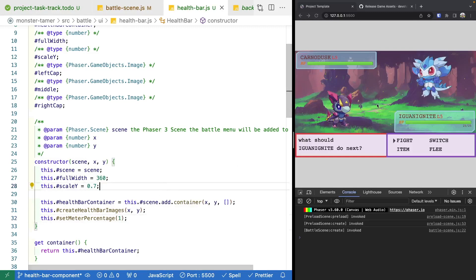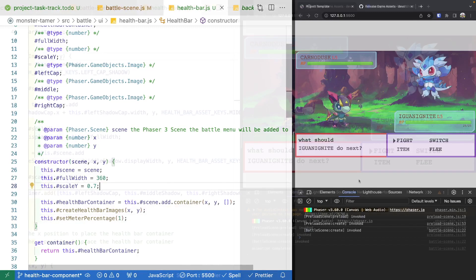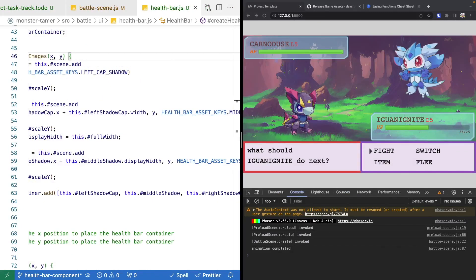After saving, our health bars are back and at the proper width.